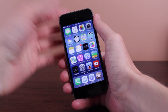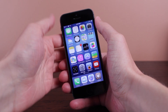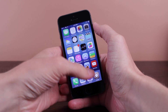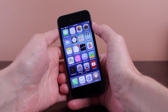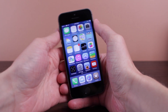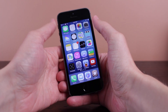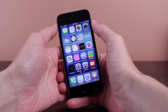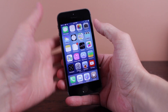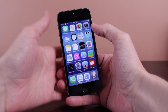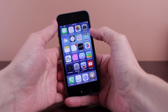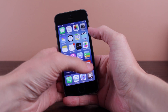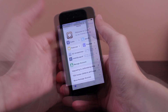Hey guys, what's up? This is Sam and in today's video we are talking about some of the new changes found in Cydia version 1.1.10. This is a much needed update and I'm very excited to be showing you guys pretty much everything that is new. So without further ado, let's jump right into it.